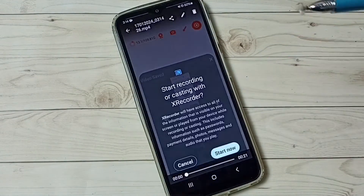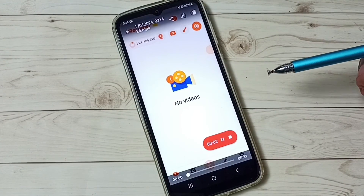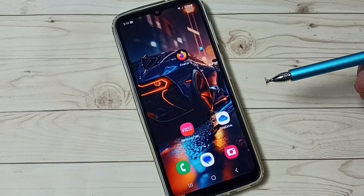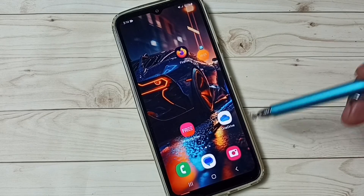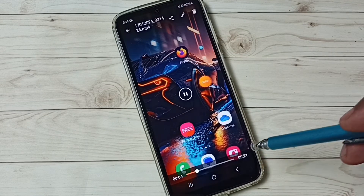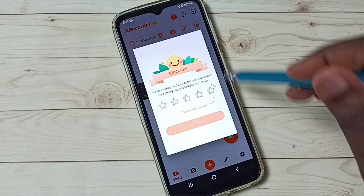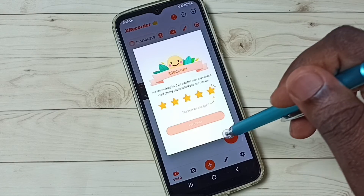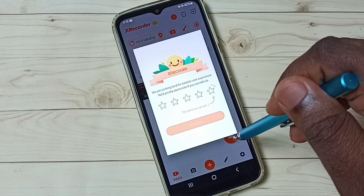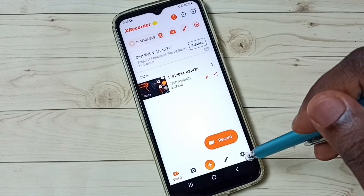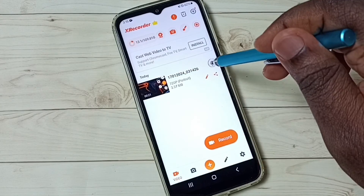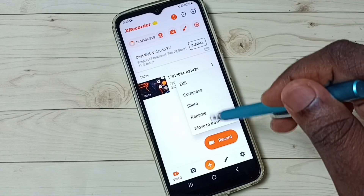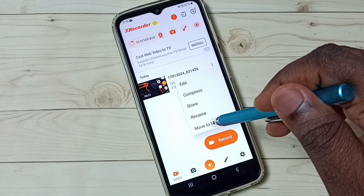We can play that recorded video — now I am playing that recorded video. From here we can also delete it.